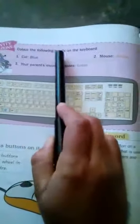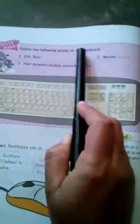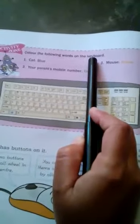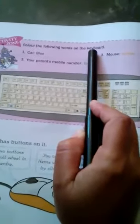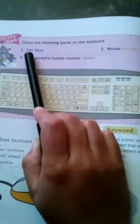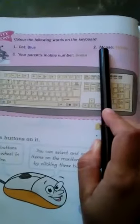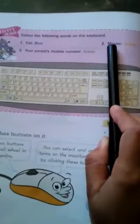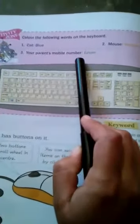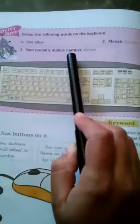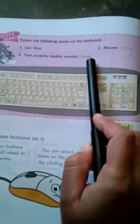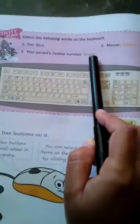Color the following words on the keyboard. Keyboard pe different words ko apne color karna hai. First word is cat — cat ko apne blue color karna hai. Mouse — mouse ko apne yellow color karna hai. Your parents' mobile number — apne parents ke mobile number ko apne green color karna hai.